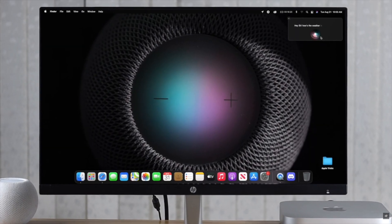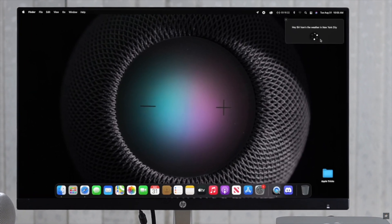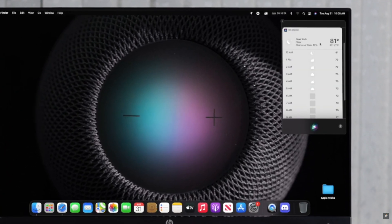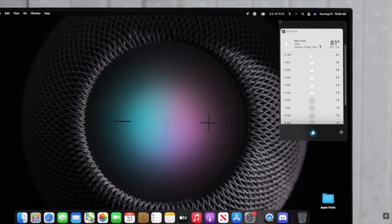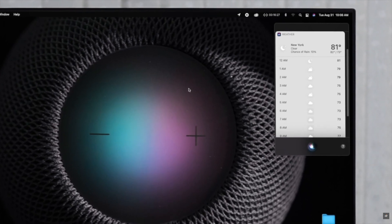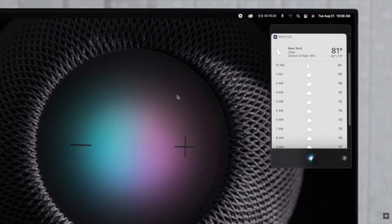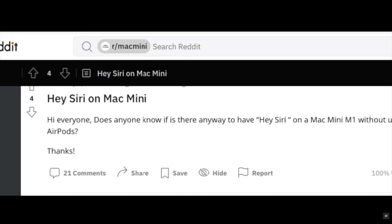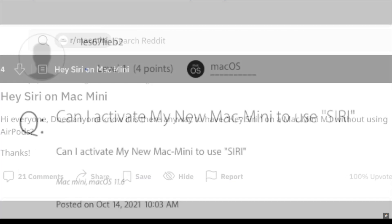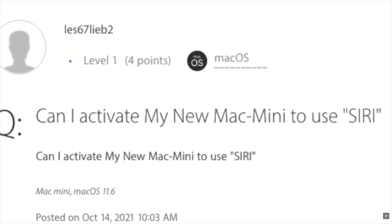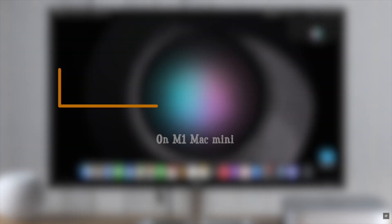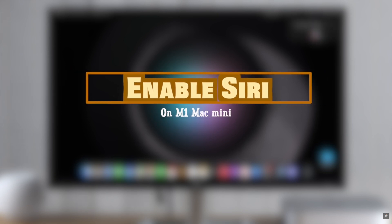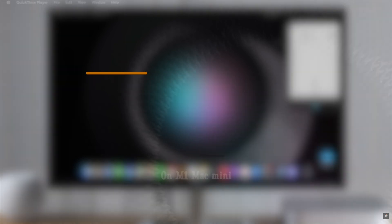Siri is Apple's very own virtual assistant. It comes really handy to complete many tasks in various Apple devices. Mac is no exception. Many people on the internet ask how they can enable Hey Siri on their Mac. In this video we will show you the step-by-step process to turn on Hey Siri on M1 Mac mini. Now let's check out the process.